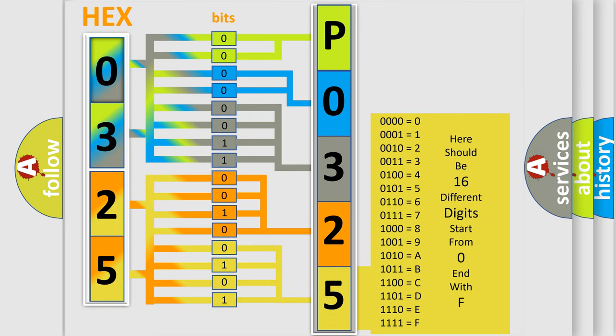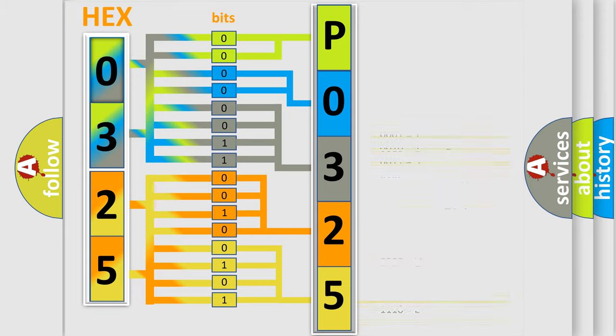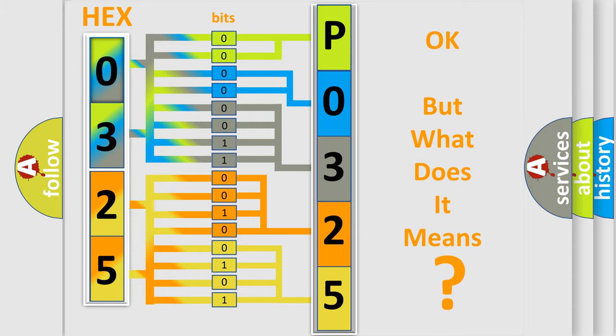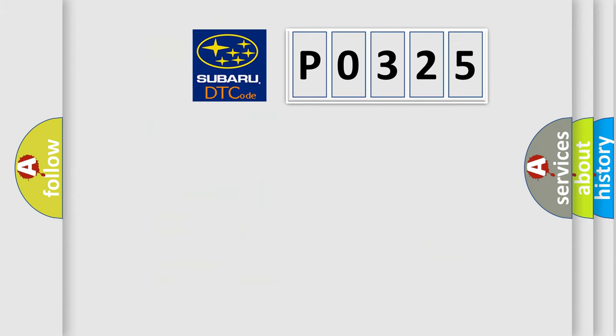We now know in what way the diagnostic tool translates the received information into a more comprehensible format. The number itself does not make sense to us if we cannot assign information about what it actually expresses.